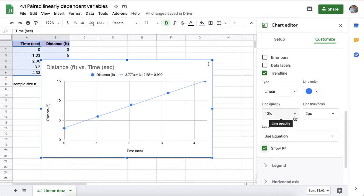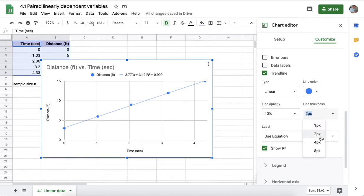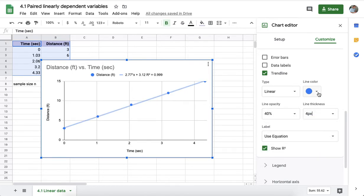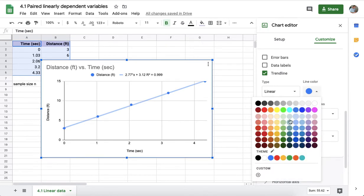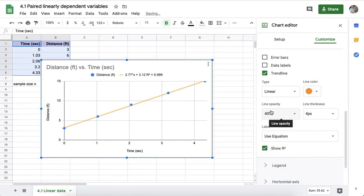You can make some other adjustments like the line thickness and the opacity of the line, as well as the color of the line can be made into a contrasting or distinguishing color if one wishes to.